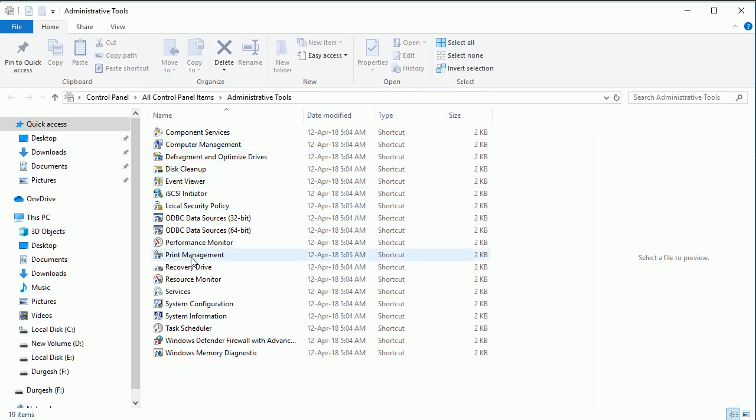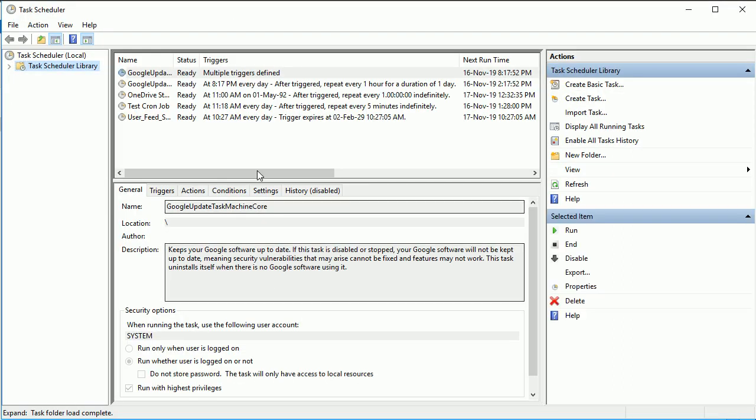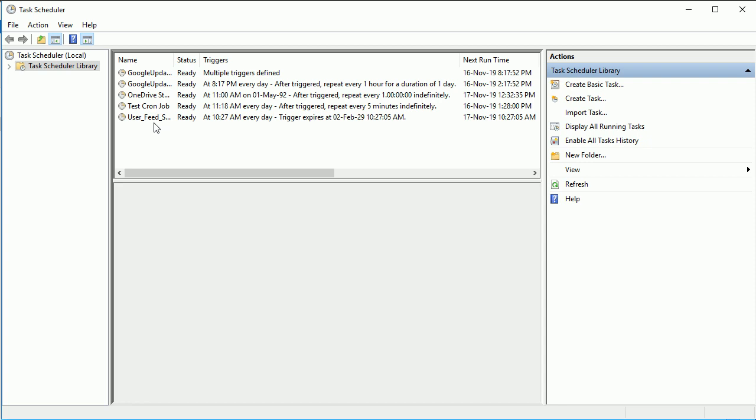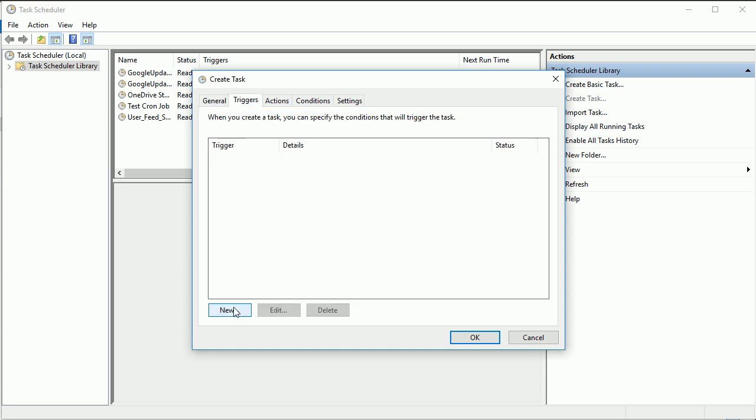Now here click on this task scheduler library. Here you can see these are the already created tasks. If you want to create your own, click on this create task, give any name. So I'm just going to say database backup, whatever you want you can give here. Then triggers, create a trigger and here you can set the actual time.